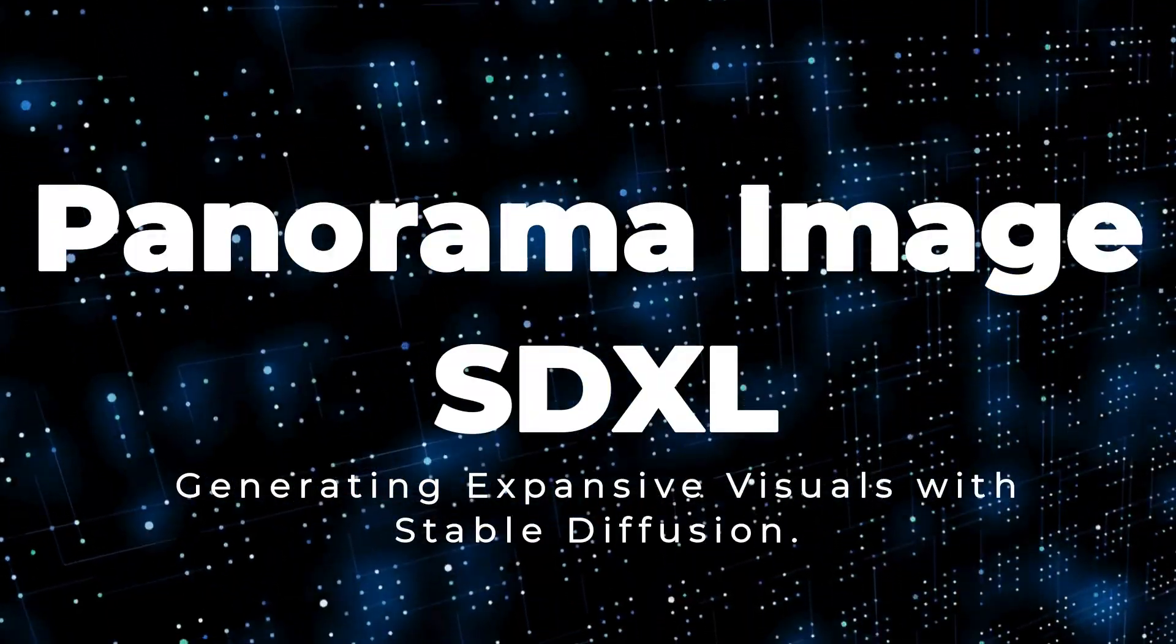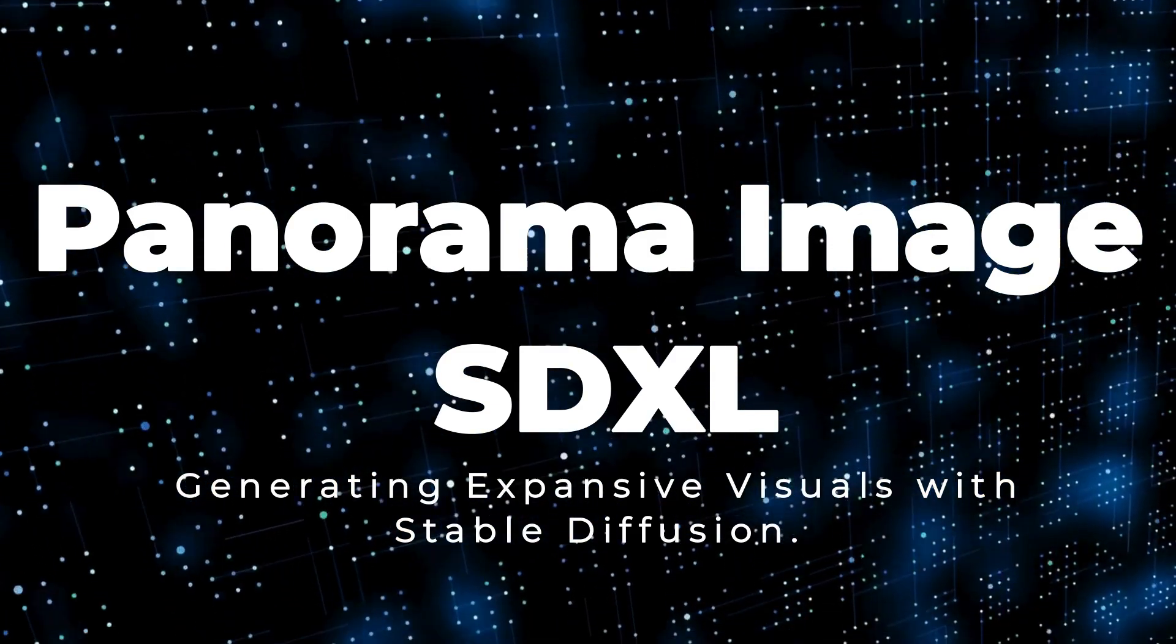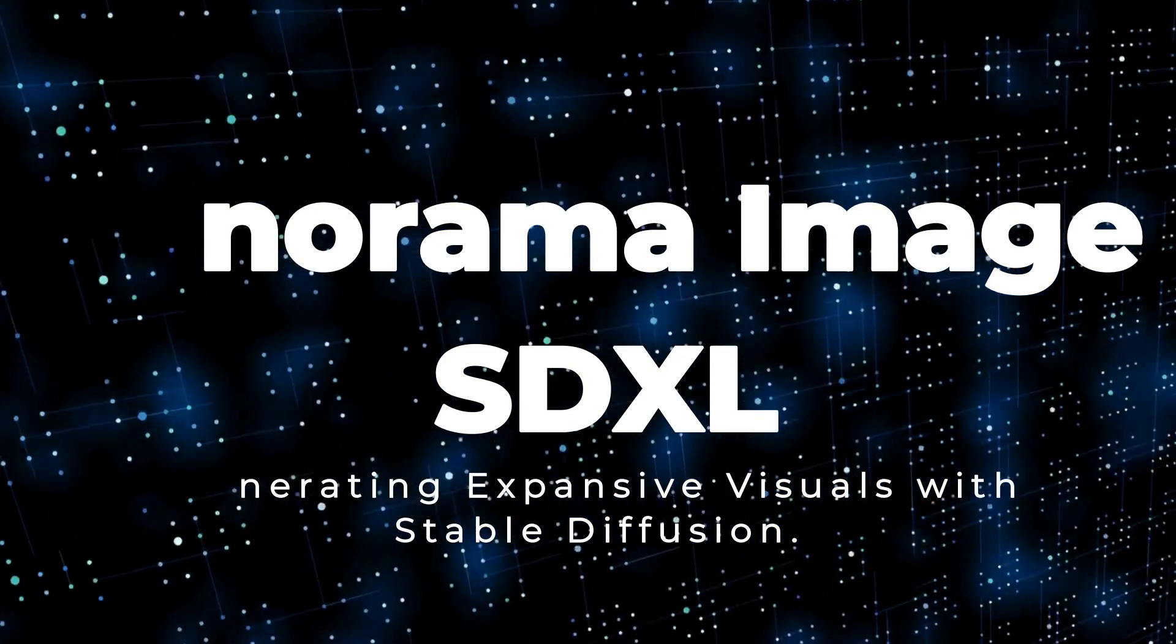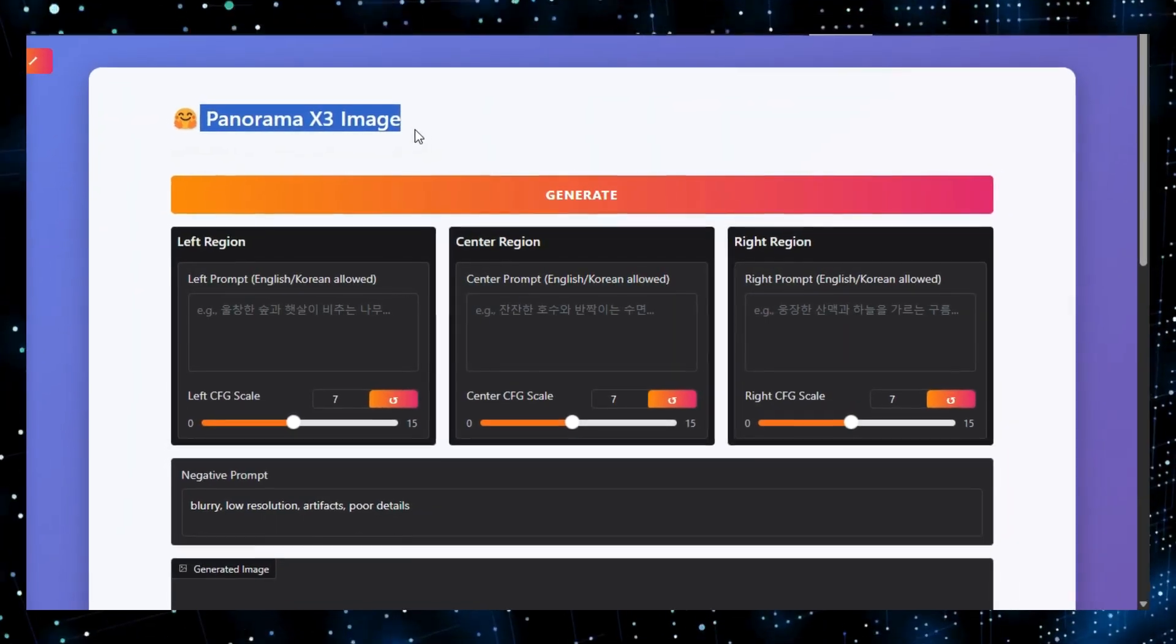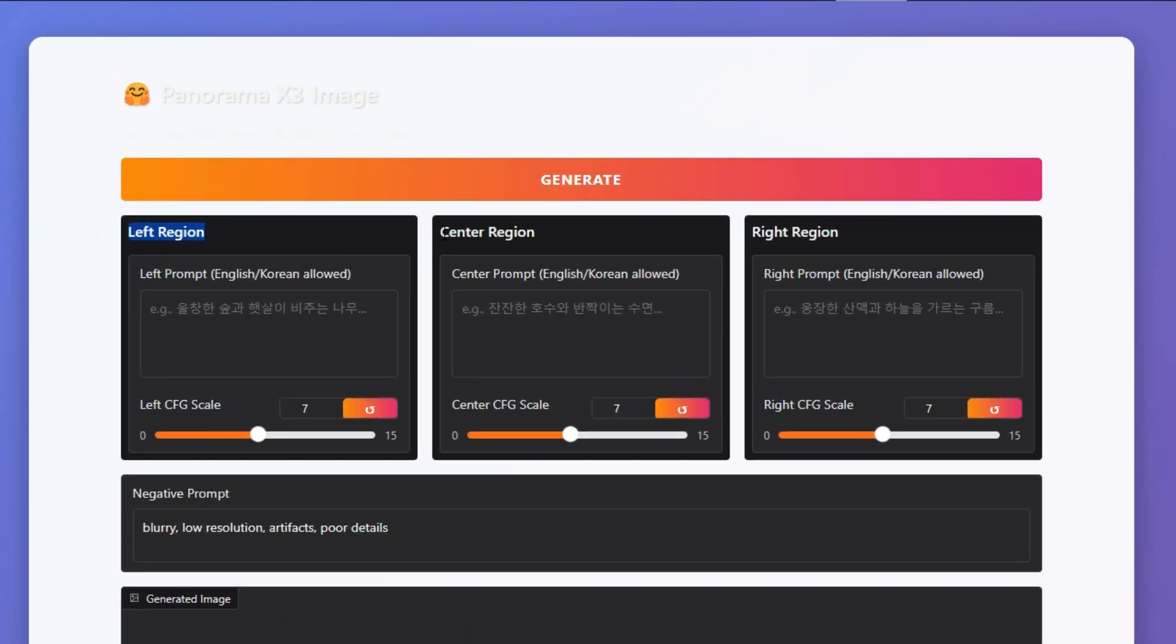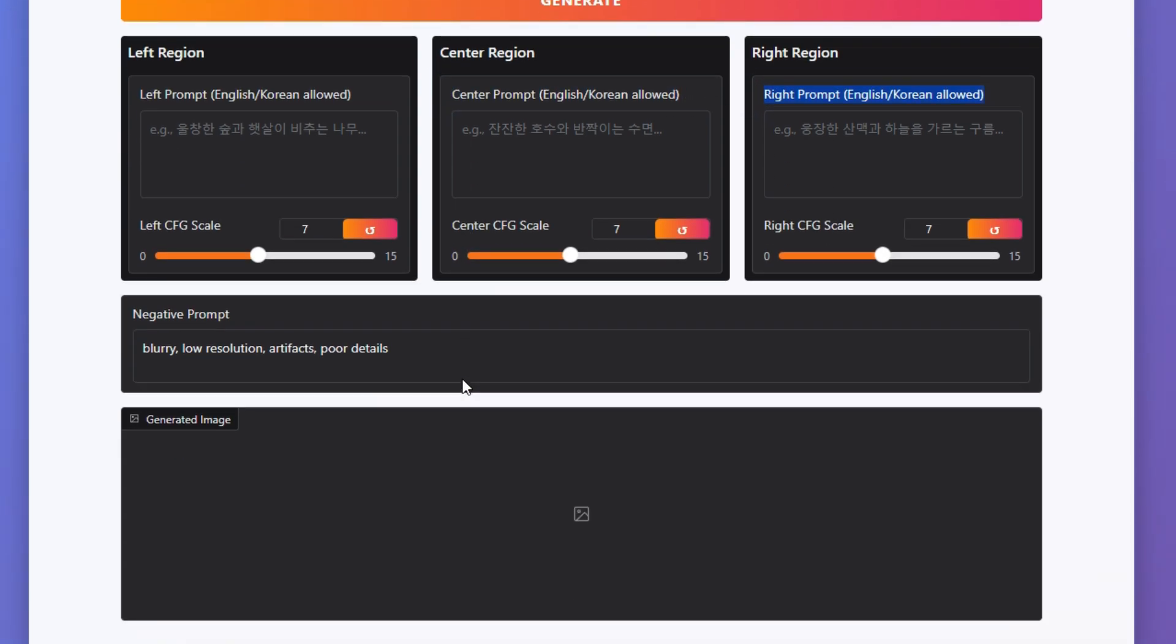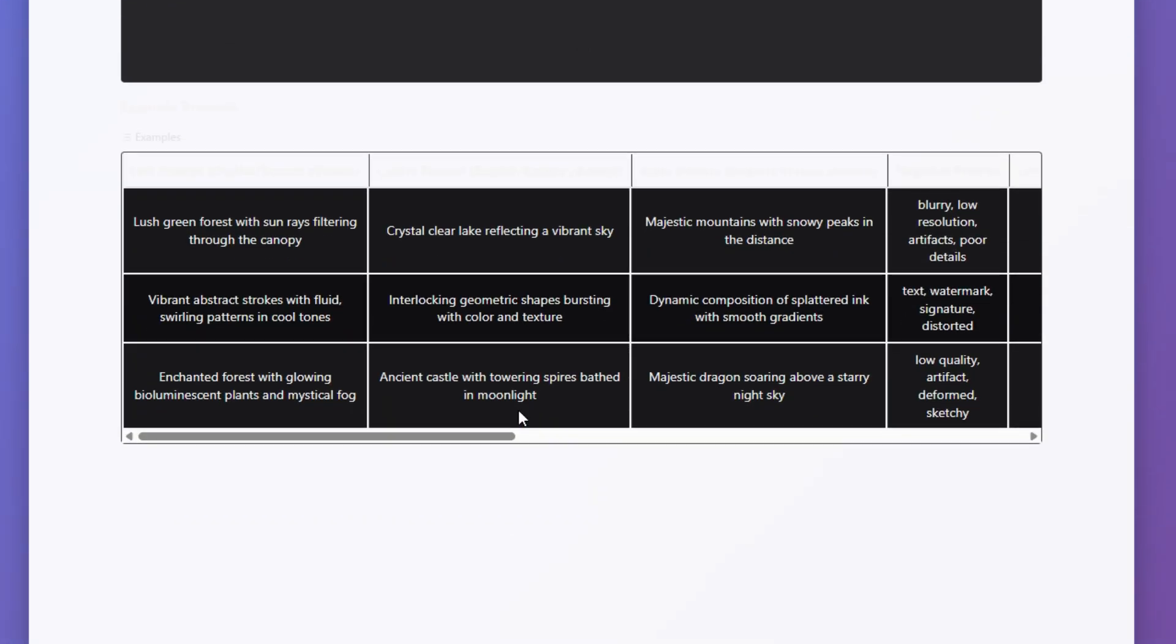Project number one, Panorama Image SDXL, generating expansive visuals with stable diffusion. Panorama Image SDXL, a HuggingFace space by Fantas, presents a remarkable method for producing panoramic images, distinguished by its unique application of stable diffusion SDXL technology and its efficient execution on zero infrastructure.